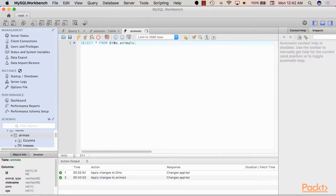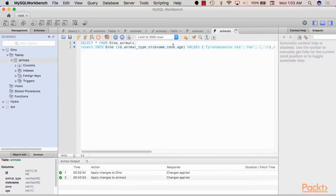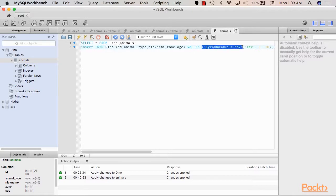So now we have an animals table. Perfect. The table is currently empty though. So let's add some data to it.